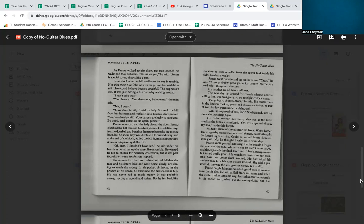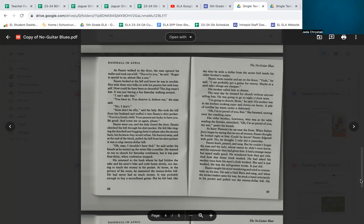'Oh man, I shouldn't have lied,' he said under his breath as he turned up the street like a zombie. He wanted to run to church for Saturday confession, but it was past 4:30, when confession stopped. He returned to the bush where he had hidden the rake and his sister's bike and rode home slowly, not daring to touch the money in his pocket. At home, in the privacy of his room, he examined the $20 bill. He had never had so much money. It was probably enough to buy a secondhand guitar, but he felt bad, like the time he stole a dollar from the secret fold inside his older brother's wallet.